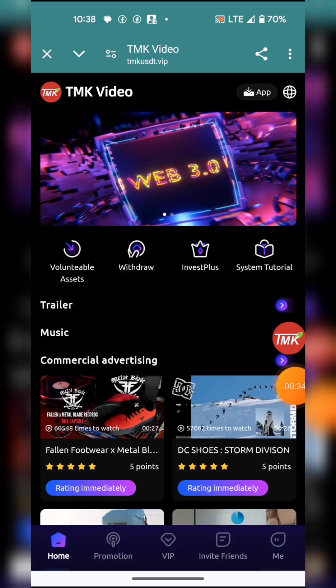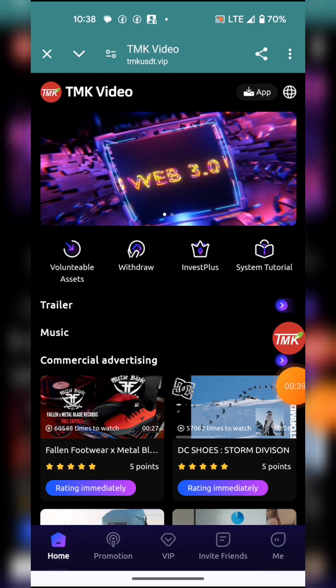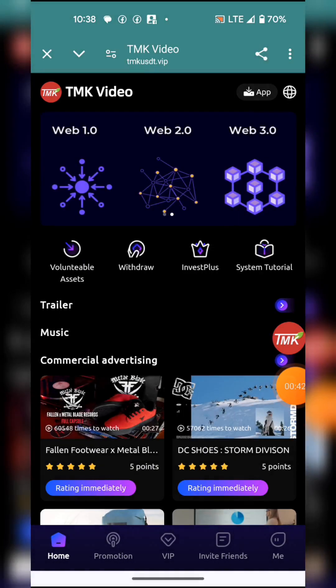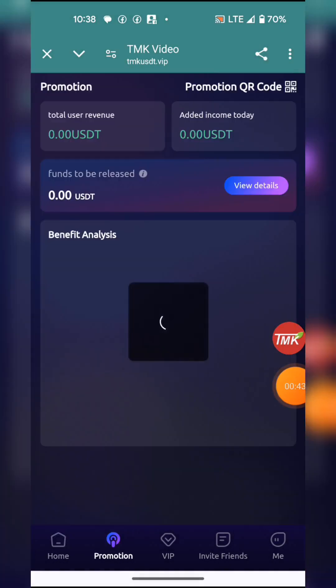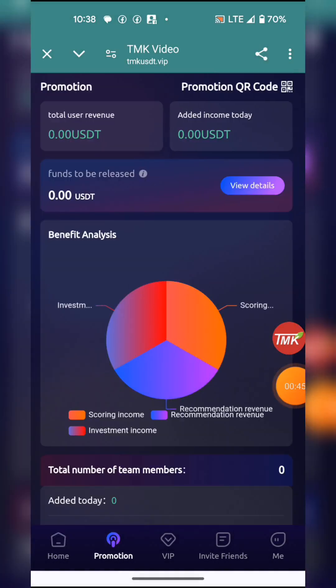Now I'm going to show you how you can earn on this platform. There are different ways to earn, and way number one is by promotion.